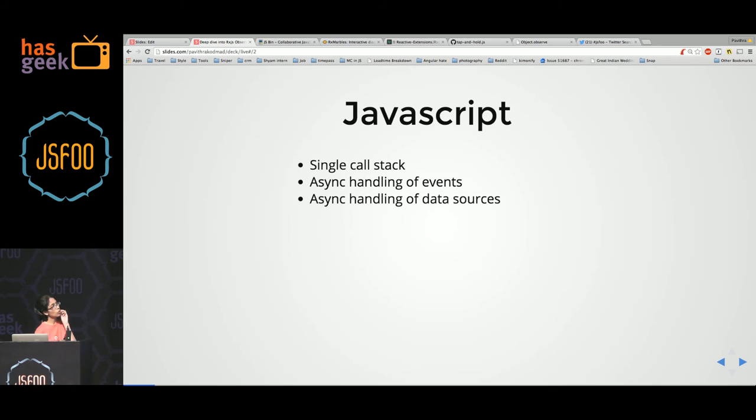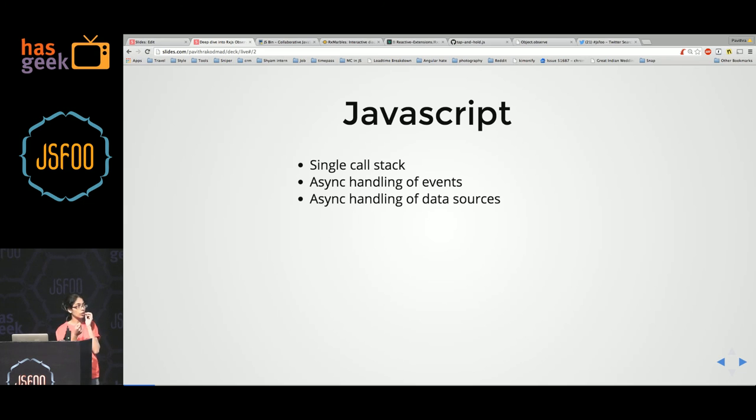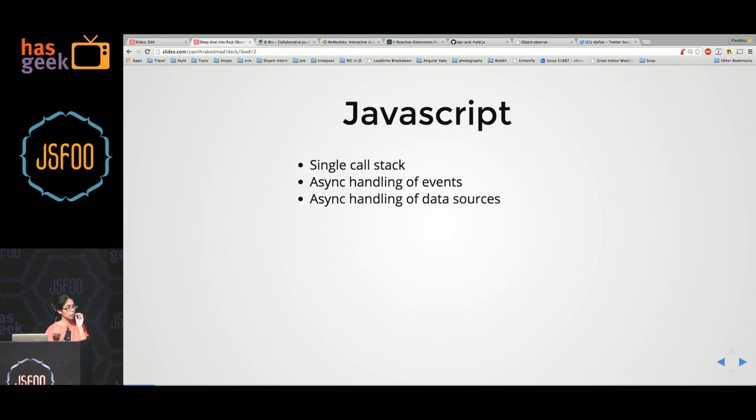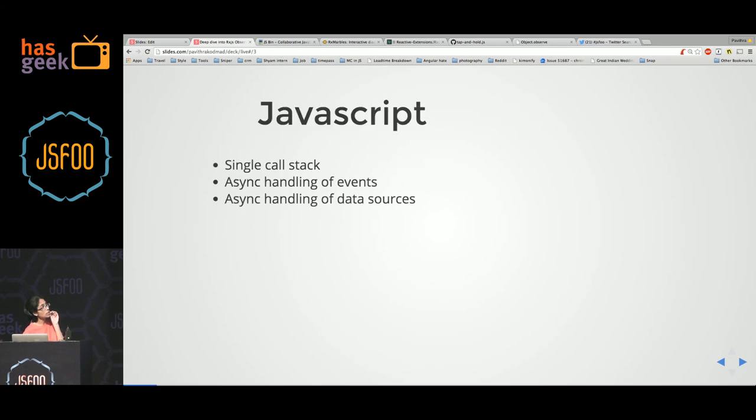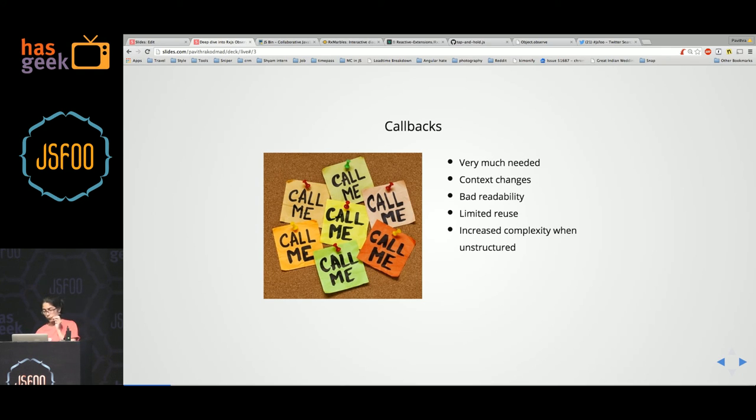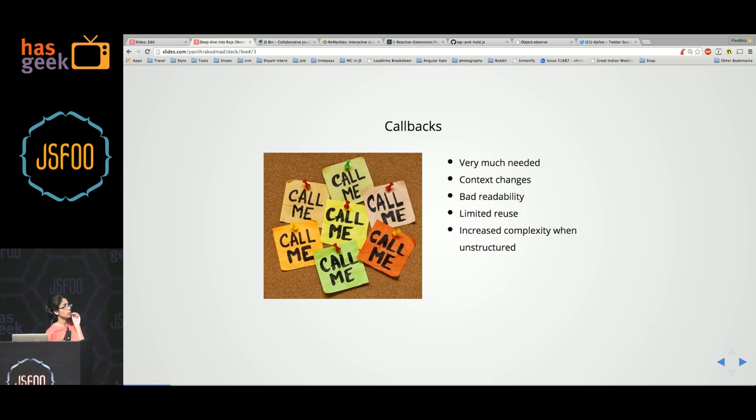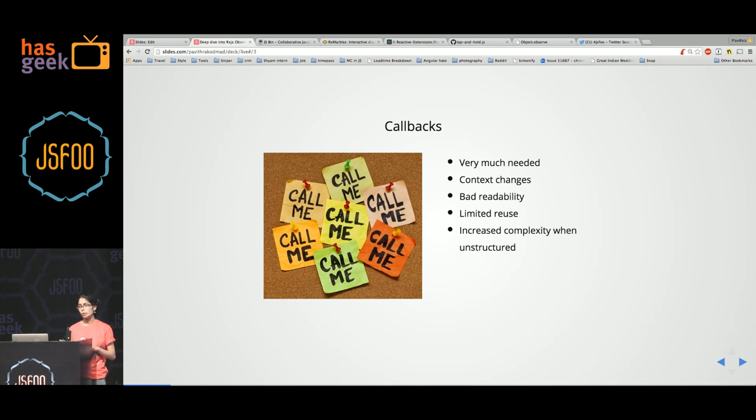And so we have async tasks. Async tasks have a registered event listener on an event, or register callbacks on the return of data sources. These callbacks get executed whenever the event happens. For doing this, callbacks are very integral to JavaScript. But if you are writing a reasonably large application, you will see that callbacks have their own problems.